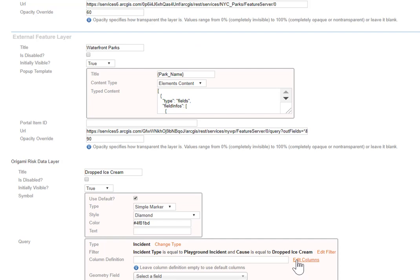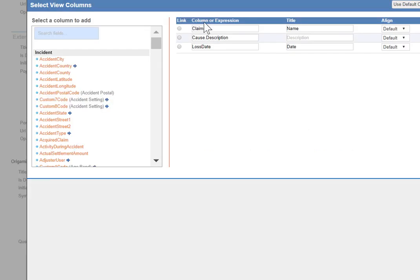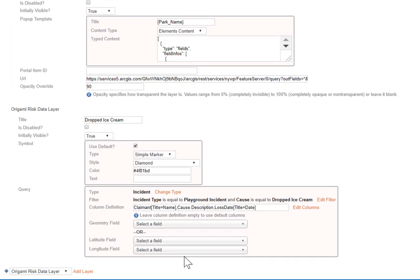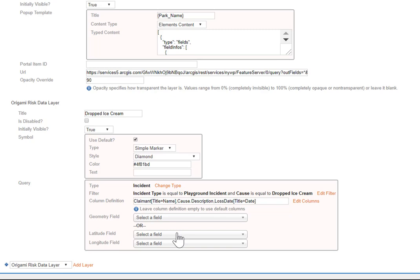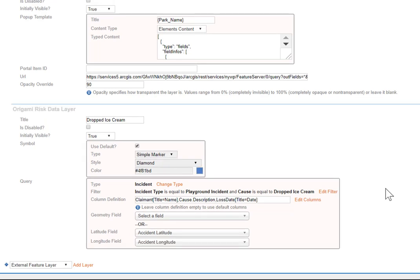We'll use the edit columns link to decide what will appear in the popup when you click on it. So let's put the name, the cause description, and the loss date. And again, very important, we have to indicate where the longitude and latitude are stored on the item. And there you have it. I've defined an Origami data layer.